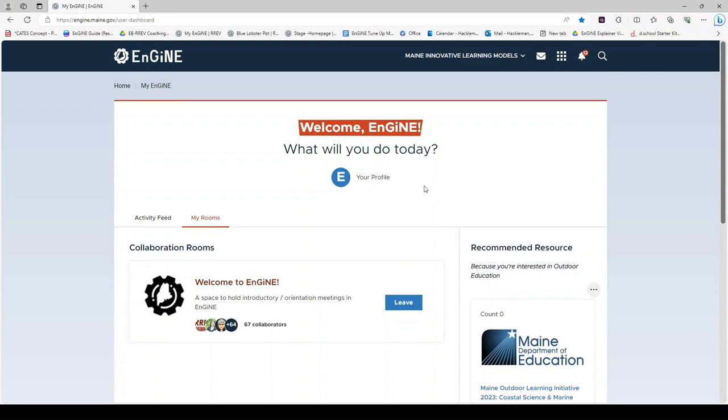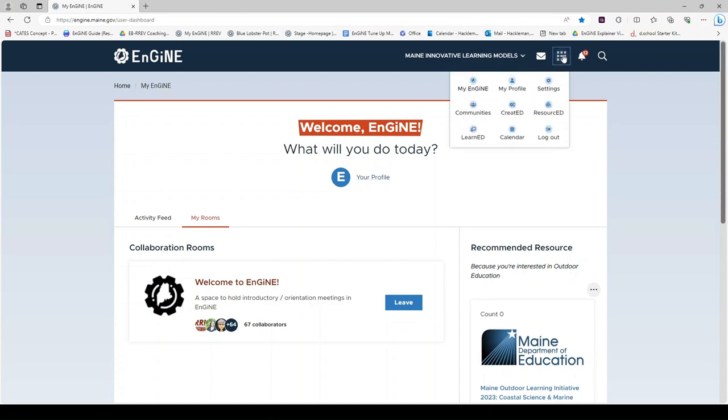If you are new to Engine, you should visit your profile to make sure it is updated and complete. You can access your profile here in My Engine or in the waffle.